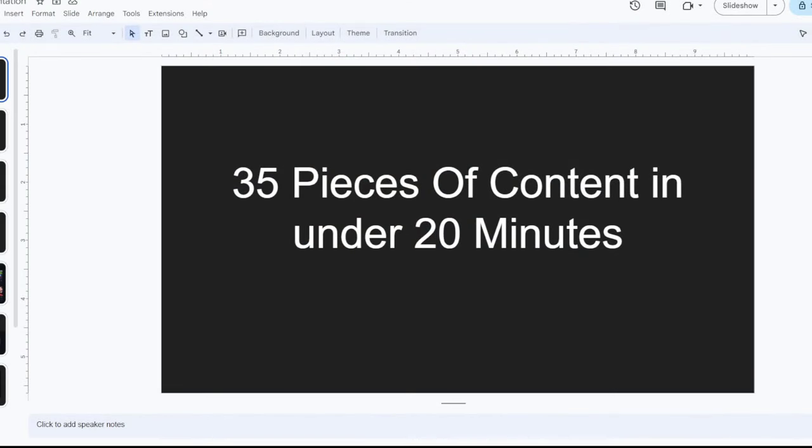I'm going to show you how to create 35 pieces of content within 20 minutes, really easy, without spending a dime. So let's get into it, and if you watch till the end you'll get a bonus specialty secret surprise. So let's do it — 35 pieces of content in 20 minutes.